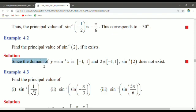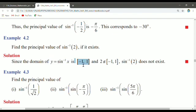Since the domain of y = sin inverse of x is [-1, 1], the domain values of x for sin inverse of x are x belongs to the interval [-1, 1].